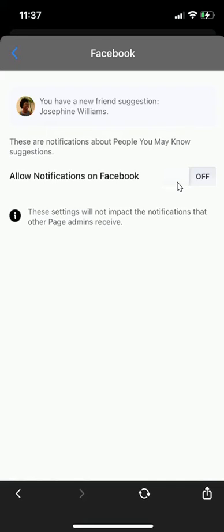And that's how you can turn off the People you may know Notification on Facebook Messenger. If you have any other questions or comments, leave them in the comment section below. And definitely subscribe to this channel for more helpful videos.